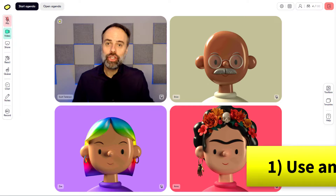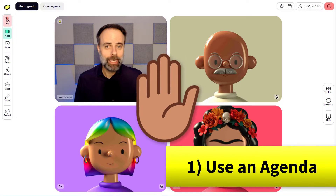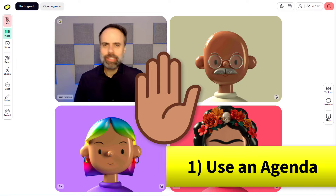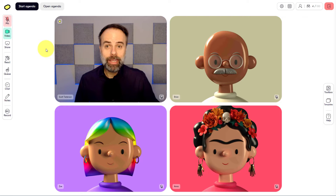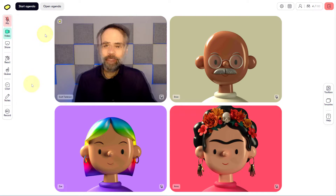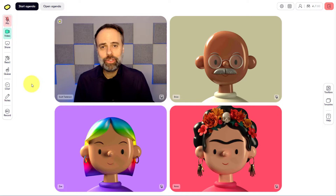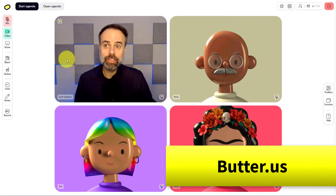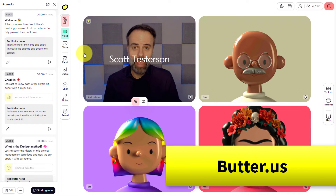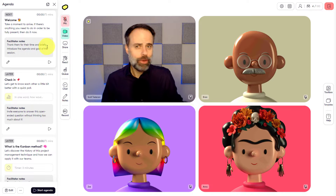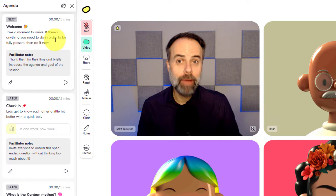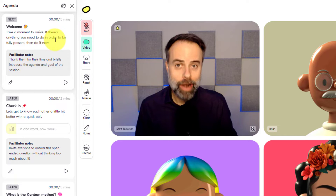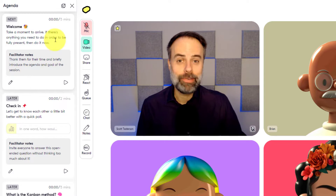Tip number one: use an agenda — but wait, it's probably not what you're thinking. I don't mean just add something to your slide deck or send out a document in advance. I mean use an agenda within your session. Here I'm using a virtual meeting tool called Butter, which is great because not only can I create an agenda in advance, but I can add facilitator notes so I know exactly where I am and what I need to remember along the way. But better yet, I can create an agenda which is visible to my participants so they can see where we are going and what is going to be happening next.